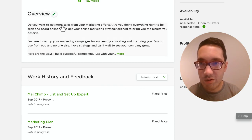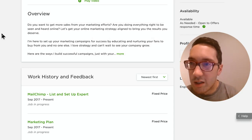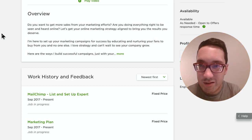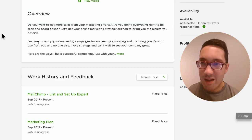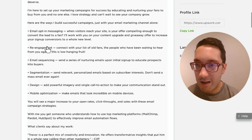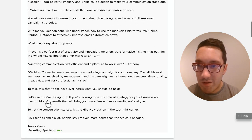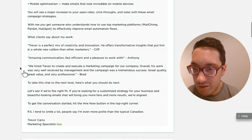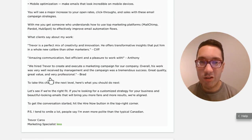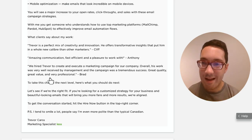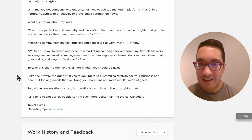Next is the overview. Mine starts with questions like 'Do you want to get more sales from your marketing efforts?' — thought-provoking questions to engage the prospect. My overview is extensive: I cover marketing campaigns, what I'm bringing, and even include a testimonial showing real results. Figure out all your accomplishments, and if you don't have any yet, start with the basics of what you know. Have fun with it and add a PS at the end.